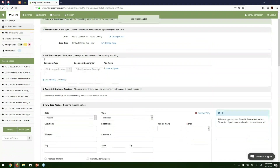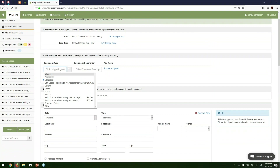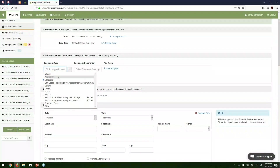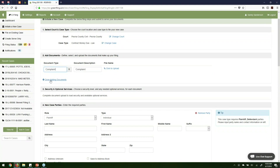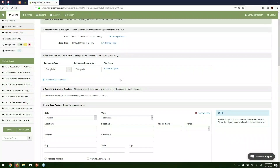Now we move on to step two, where we must identify and upload the documents we're going to submit to the court. The first field is the document type field — what is the document type we're going to file? This is a list of all the document types the court has made available for a brand new case filing. Most likely with a new civil case, I'm going to be filing a complaint, so we'll go ahead and select that. The next step is to browse to your computer and select the document you'd like to upload and submit to the court.